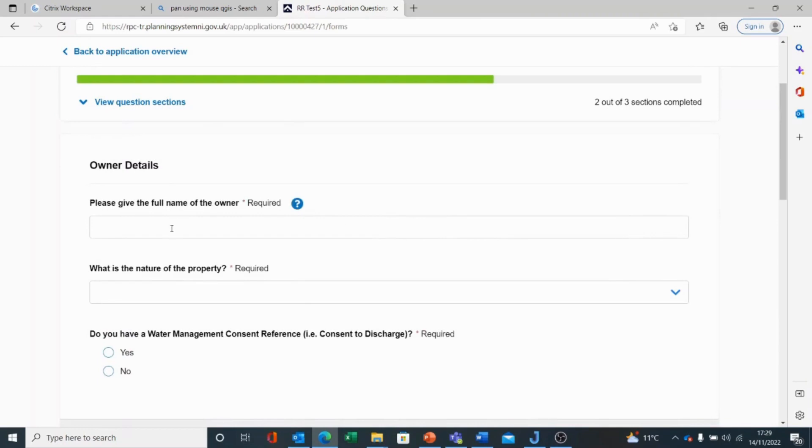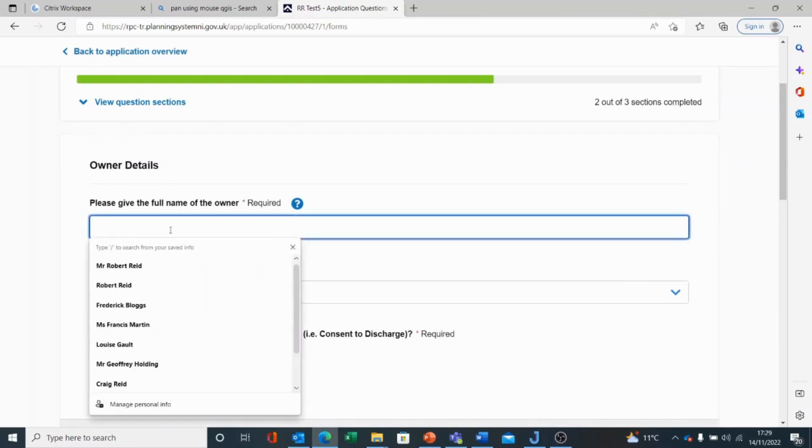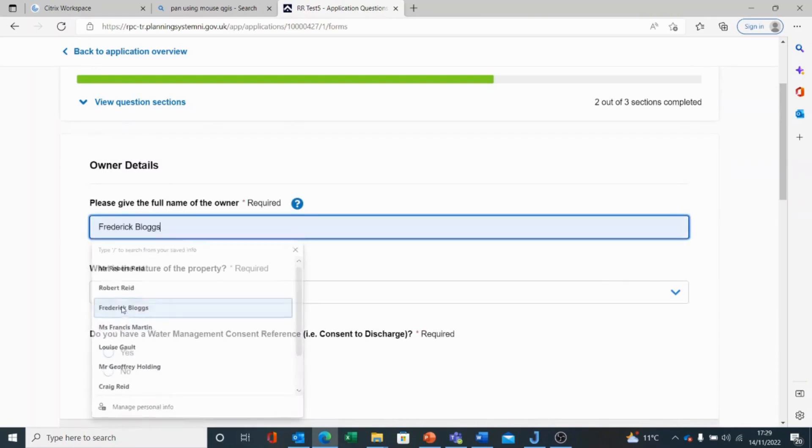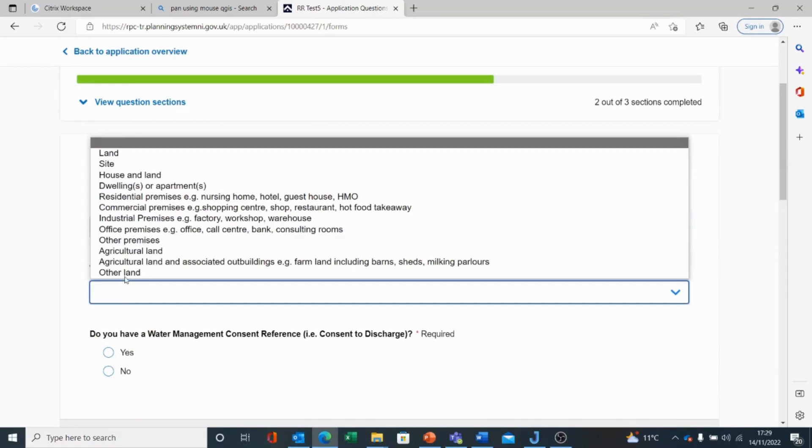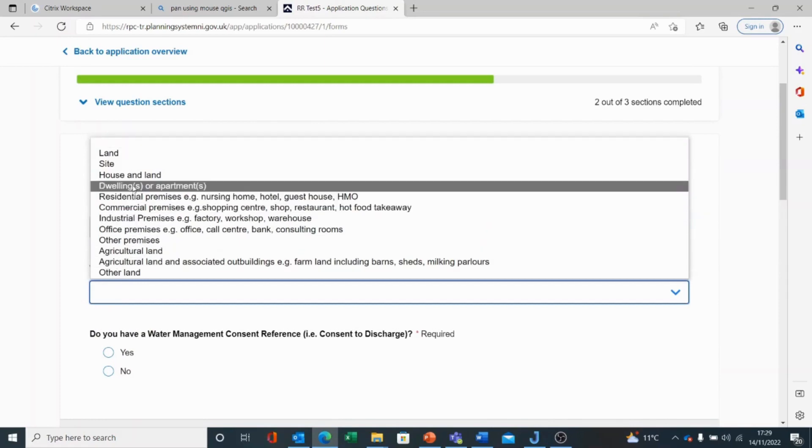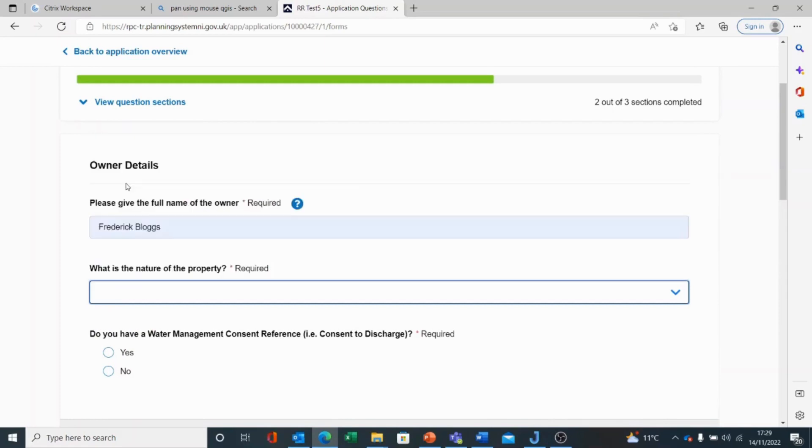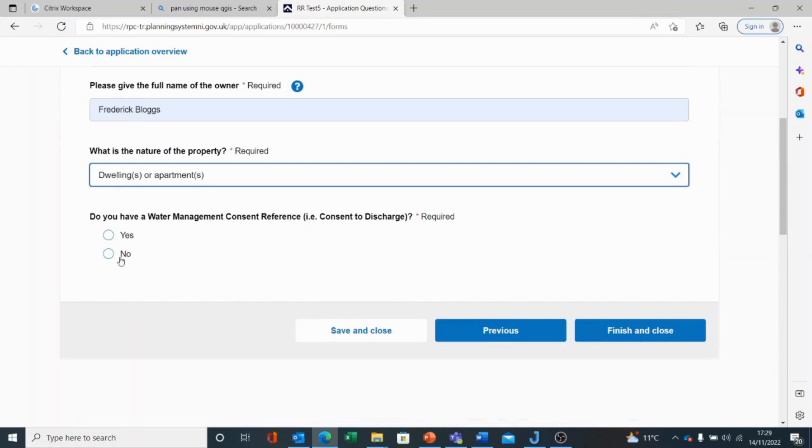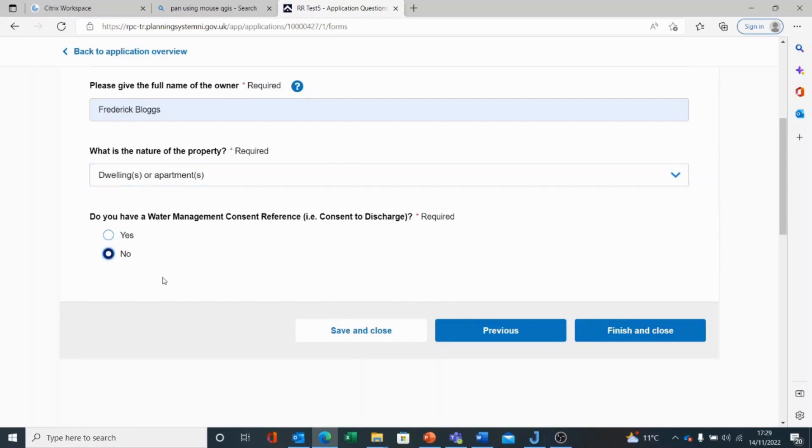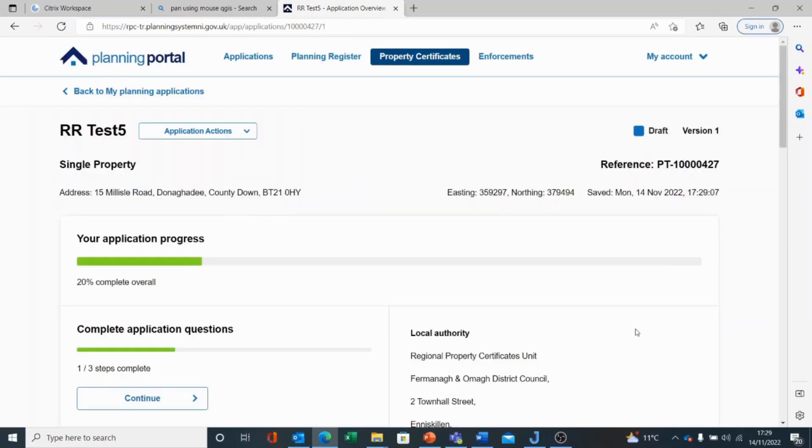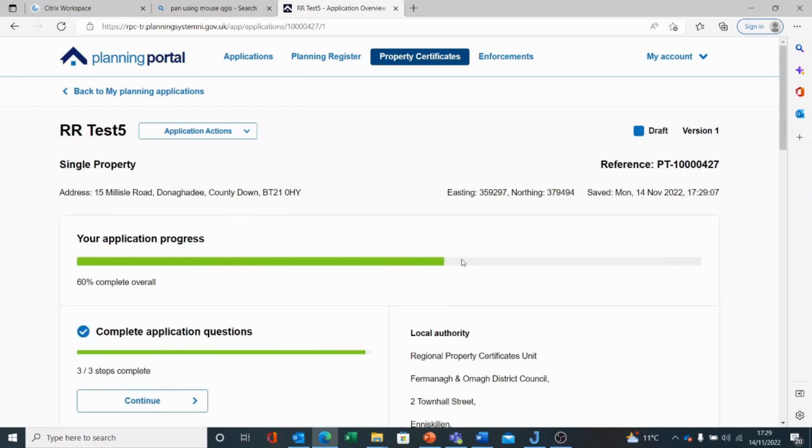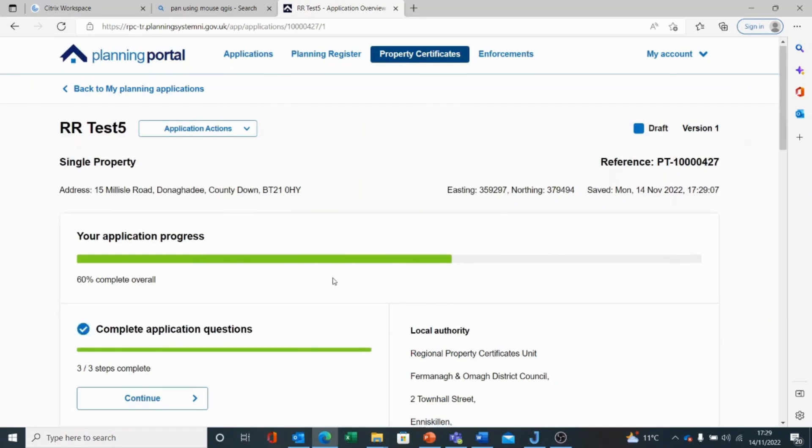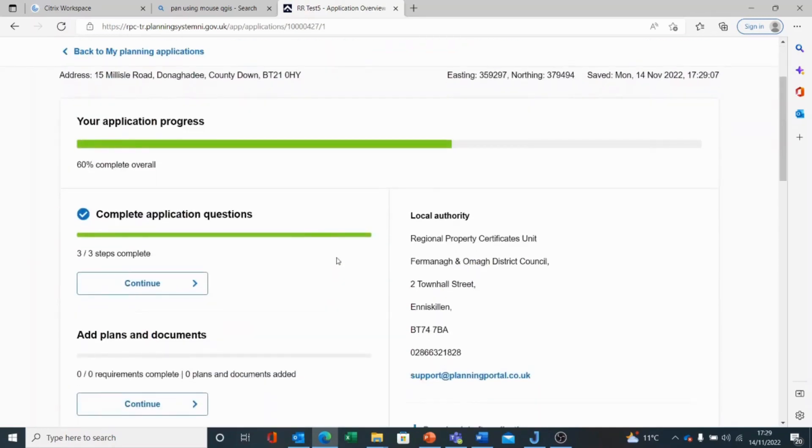And I can put the full name of the owner and the nature of the property, and I can answer any subsequent questions that may occur. In this case, I'm going to answer No. I've now completed my application questions.